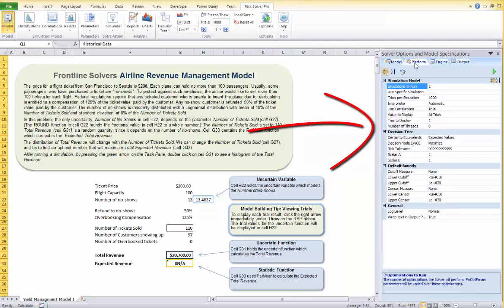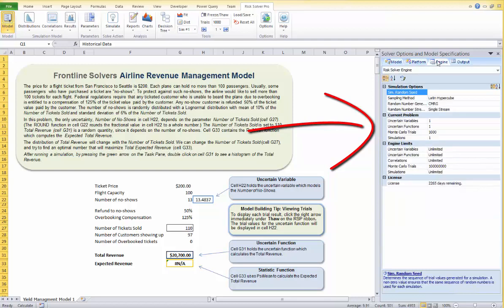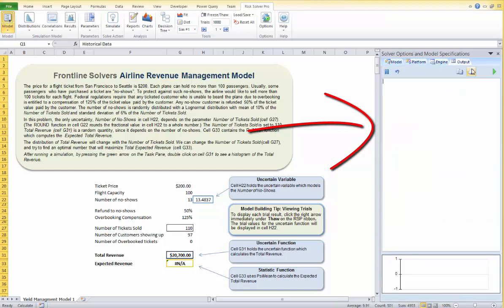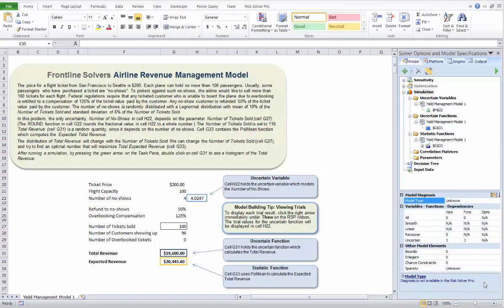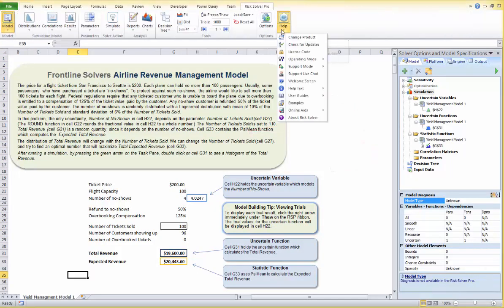On the Platform tab you can view or change the platform options, such as the number of simulations to run. Next is the Engine tab, where you can review and select simulation options for the Risk Solver engine. Finally, the Output tab allows you to view a log of simulation messages.